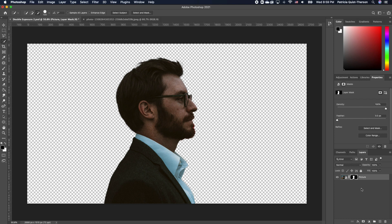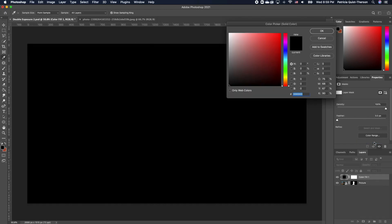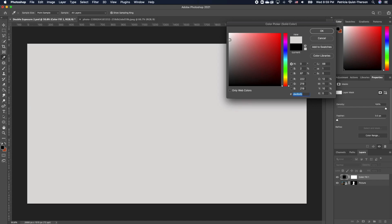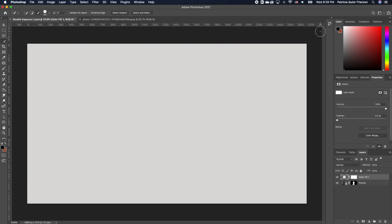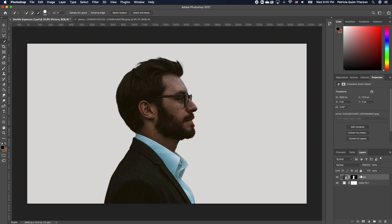The next thing is to add a background. Go under your adjustment layer and choose Solid Color. We want something in the grayish range, so pick something like that and click OK. Now we want to move this image below our subject image, so we have something like this.